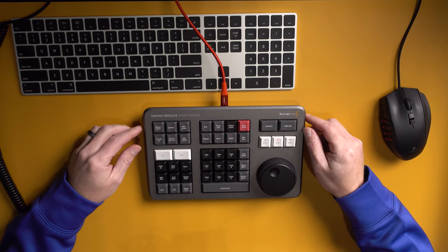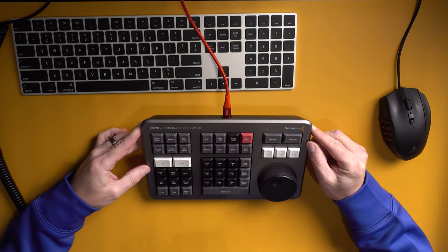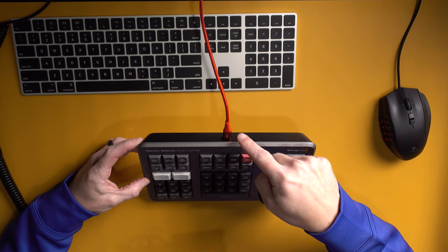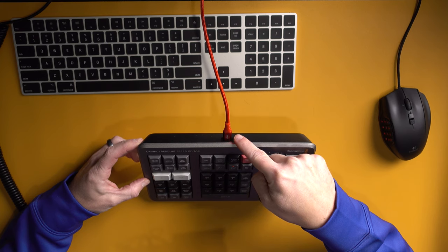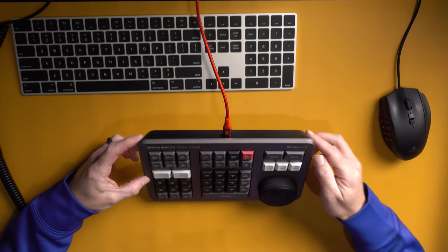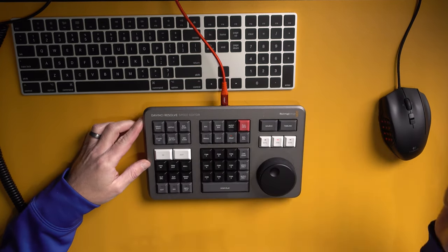So one thing you need to know about the DaVinci Resolve speed editor is it does not come, or at least mine didn't come with a USB-C cable, and that's what you need to charge it, or if you want to use it directly plugged in.